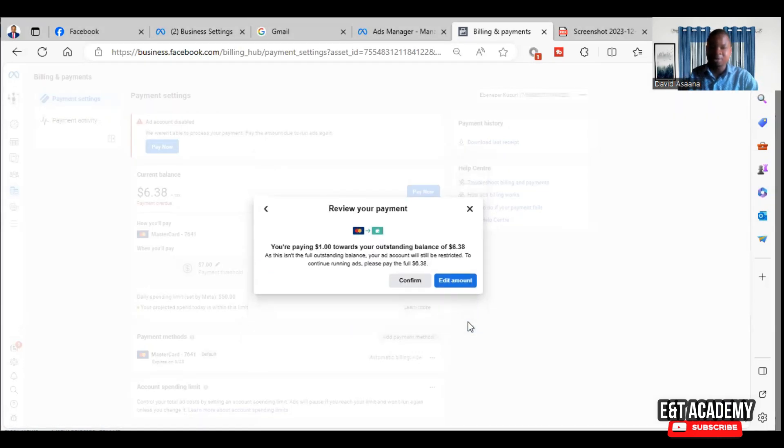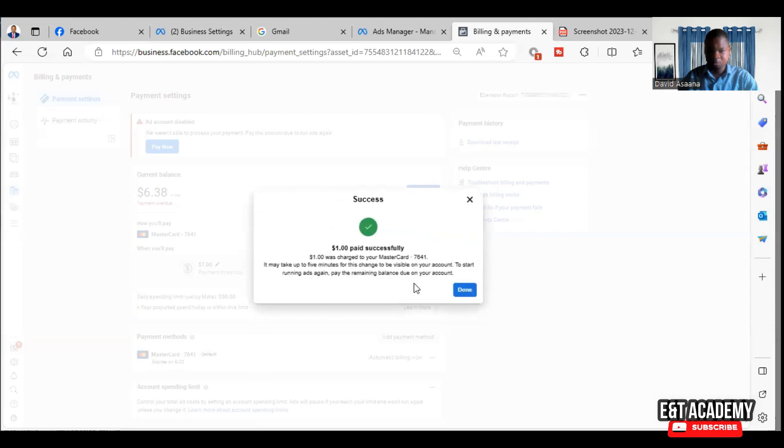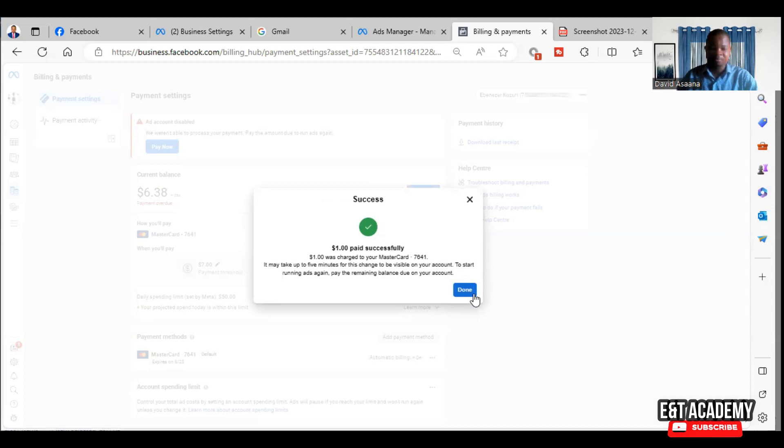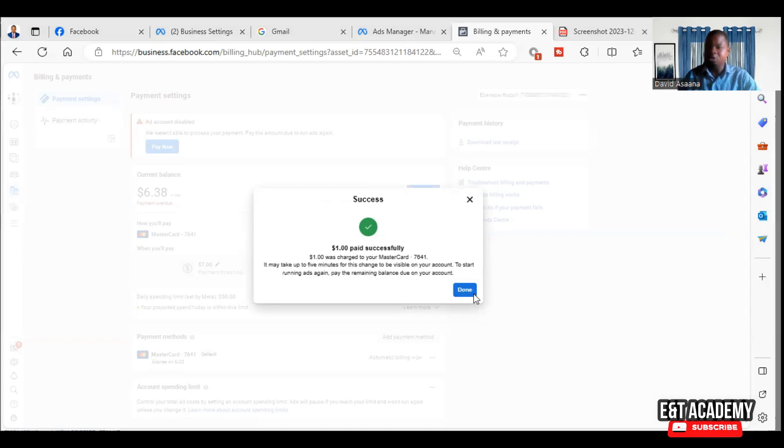You see, the one dollar has been paid successfully. So what it means is that this particular payment failed not because of anything else, it's because there was not enough money.